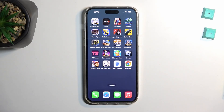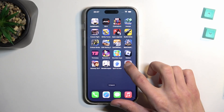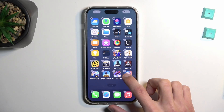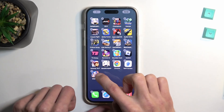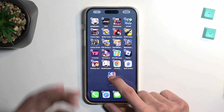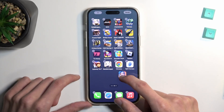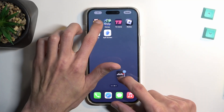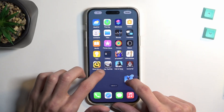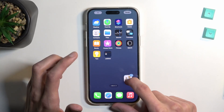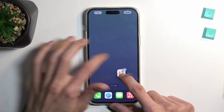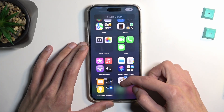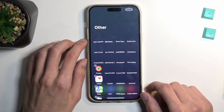Another home screen tip is moving multiple apps at once. Normally when you hold an app it goes into jiggle mode and you drag it. But you can hold one app and then tap additional ones to select them all. For example, I can grab all the games — there we go, 26 apps selected — and then swipe to another page and drop them all at once.